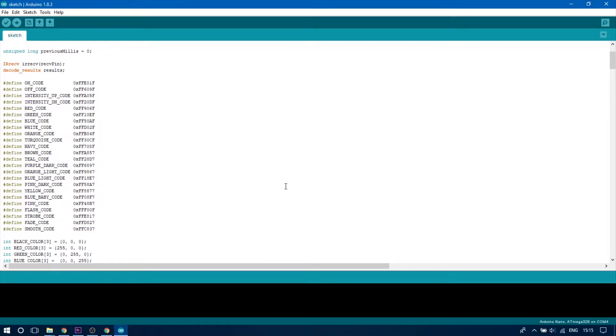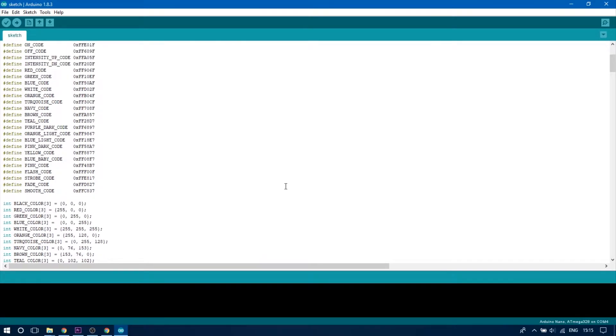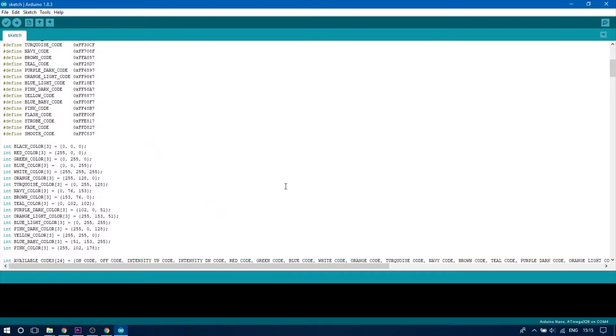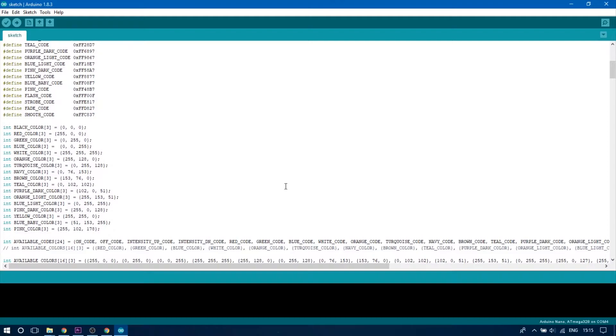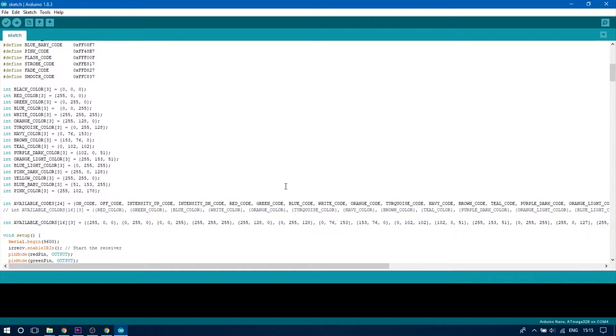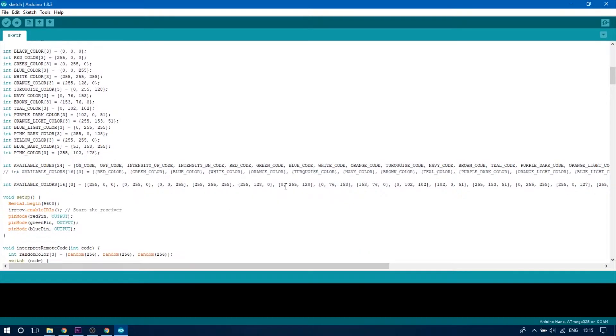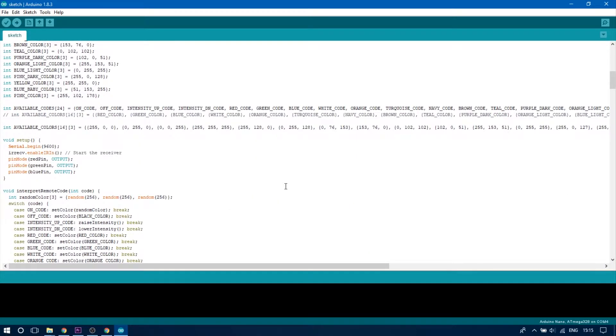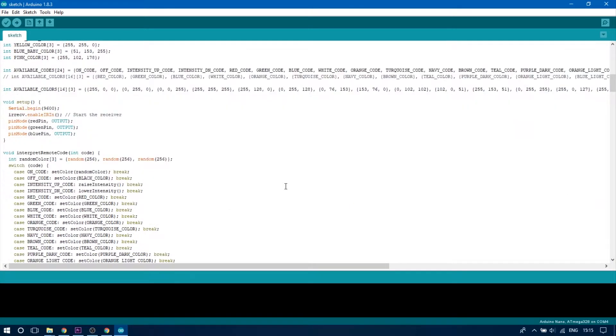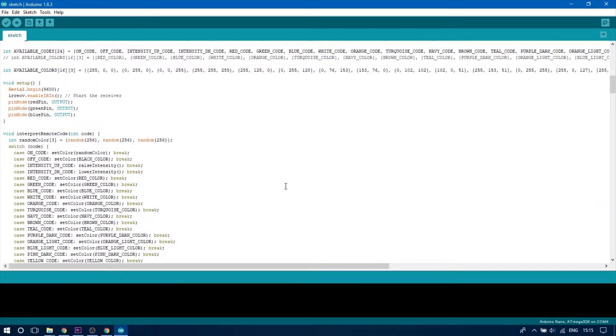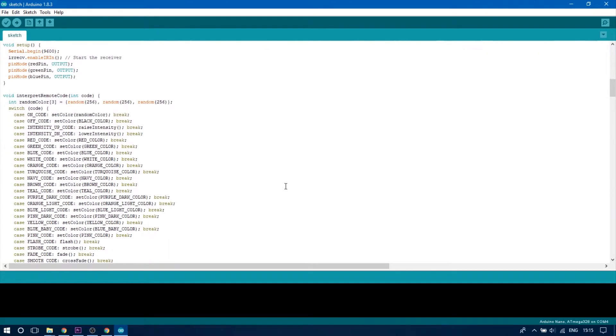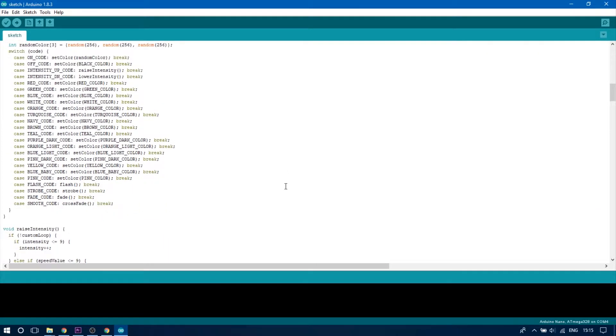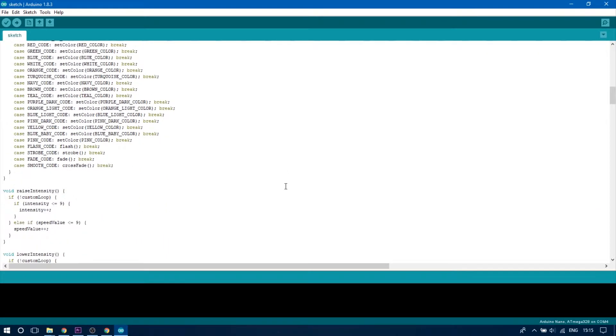Some pins, for example 5 and 11, freeze up the Arduino if a PWM signal is being sent through them because the IR remote library uses the built-in timers of the Arduino when interpreting the code and those pins need to be free.